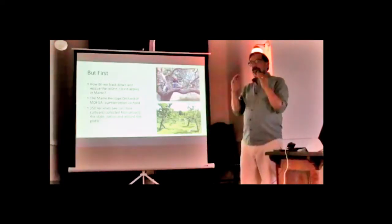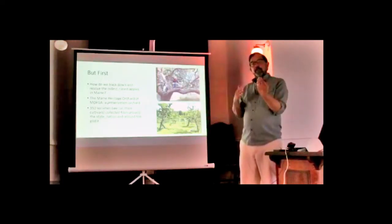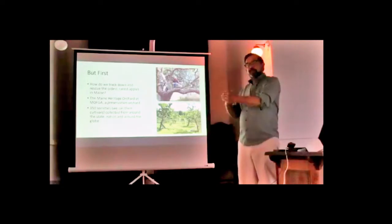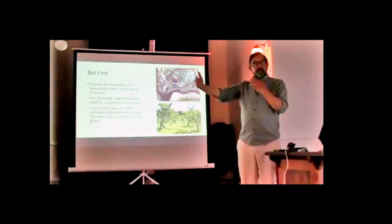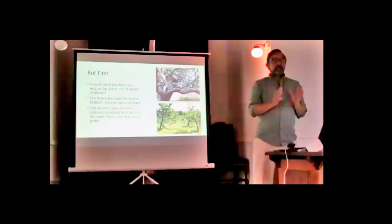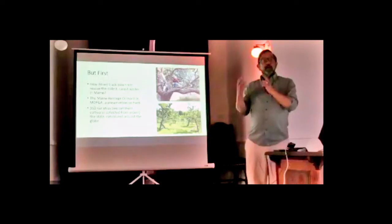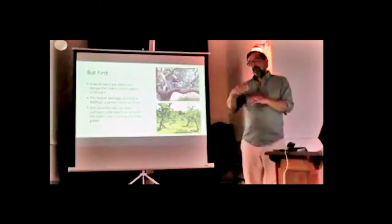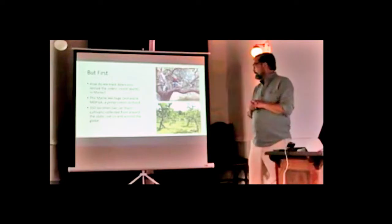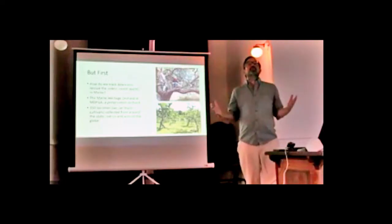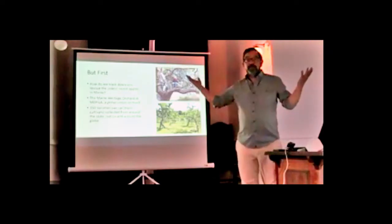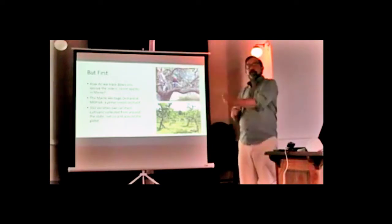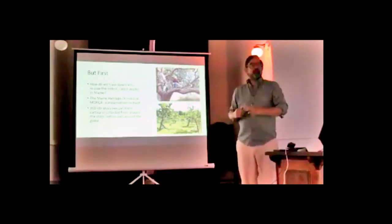We find anywhere from 15 to 40 new varieties every year. They go into a nursery, get propagated, and after two years get planted in the heritage orchard. We also have a stewardship program where individuals keep a copy of each apple in their homes, so if the one in the orchard dies, we have a backup copy.